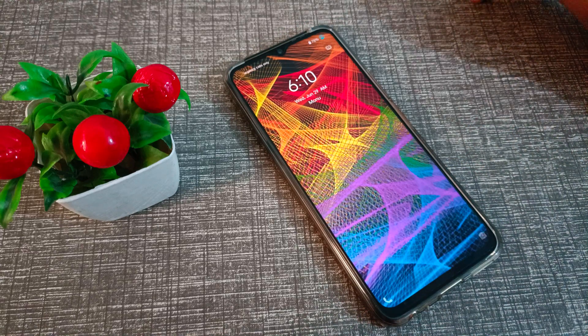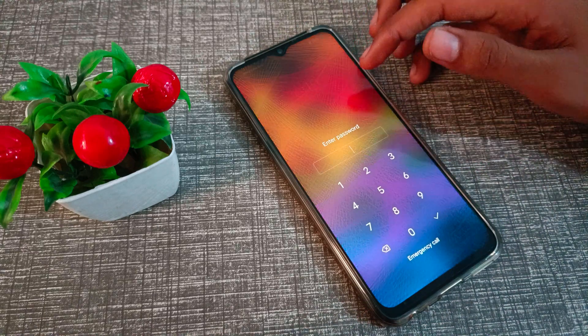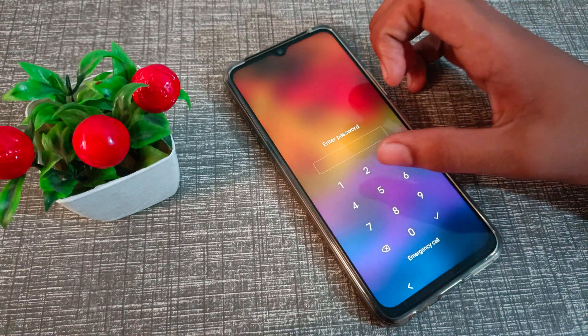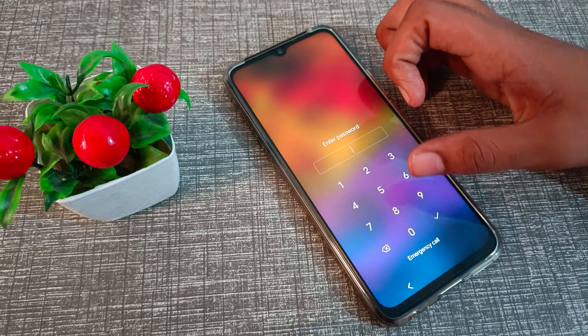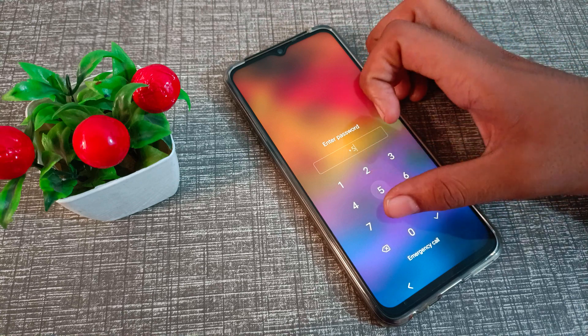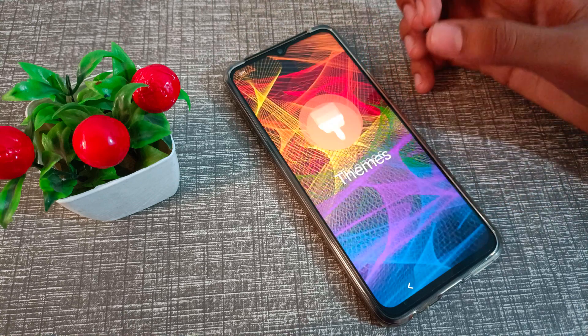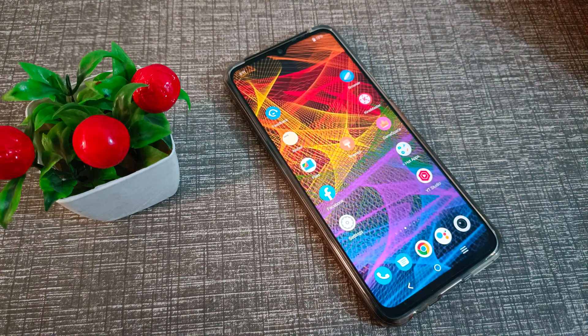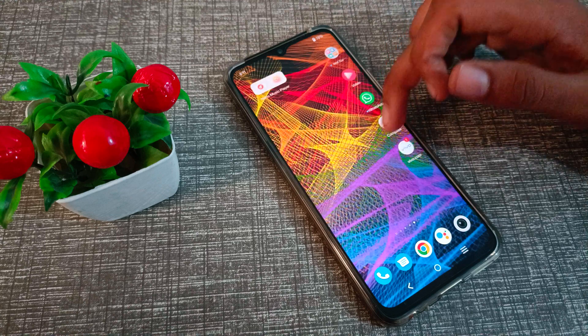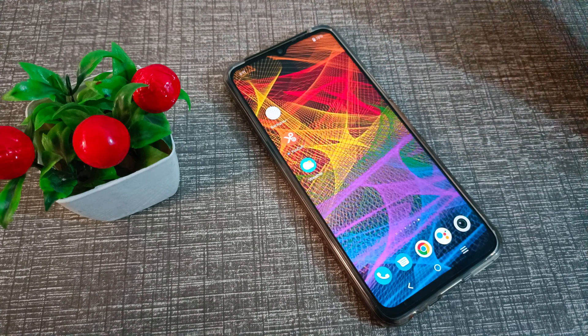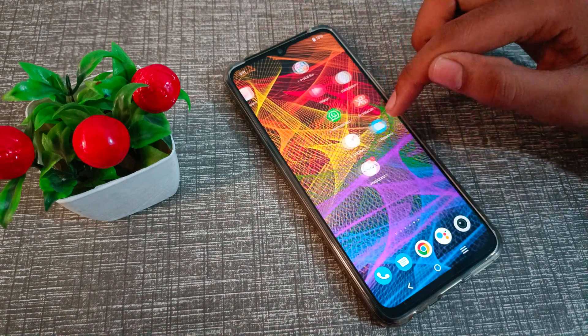Hello friends, welcome back to the new video. In this video, we are going to talk about how to change wallpaper in your Vivo phone. Now let's see how to change the wallpaper in a Vivo phone.